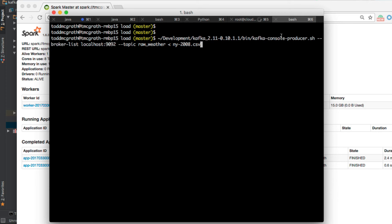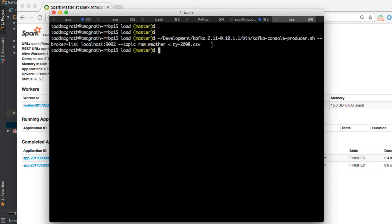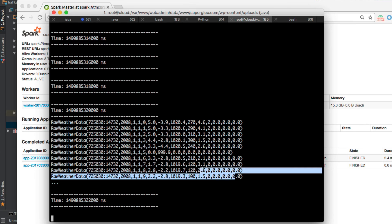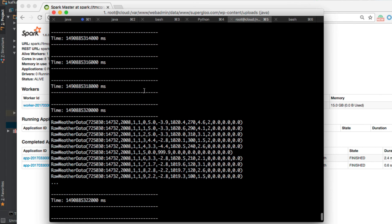This is the console producer, but we're going to pipe this here to a CSV file. This CSV file, I will show you in a second, is also included with all the source code. But let's just fire this off and we should see it, and we do here, being processed by the Spark streaming job.